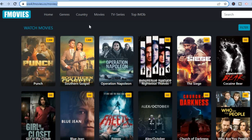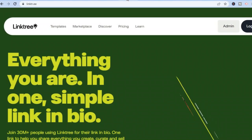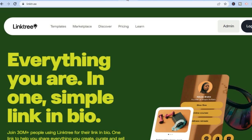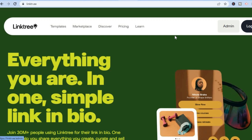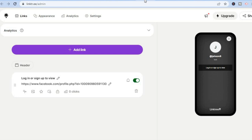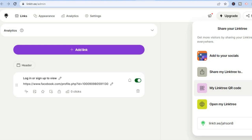To get the link working professionally, create a landing page using Link3, which is completely free. Go to Link3, create an account, tap 'Add Link,' and paste your CPA Grip link. Once done, go to the top right-hand corner, select 'Share,' and copy that link — this is the link you'll use in your TikTok bio.